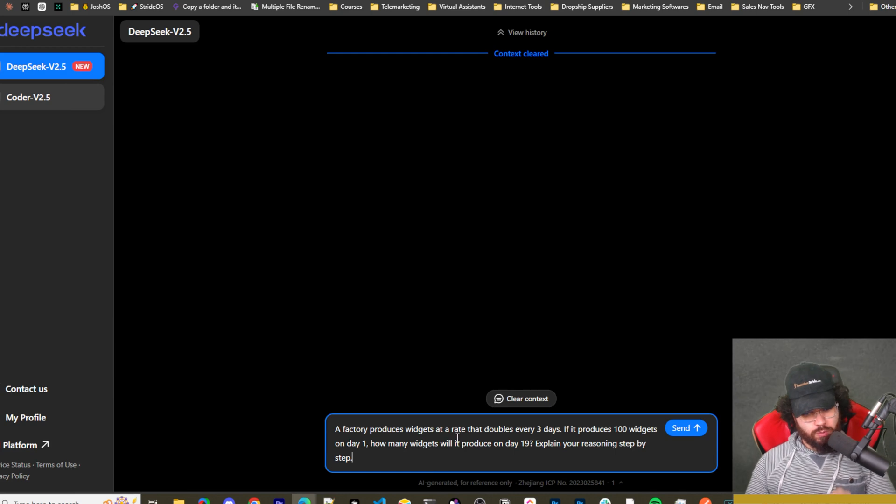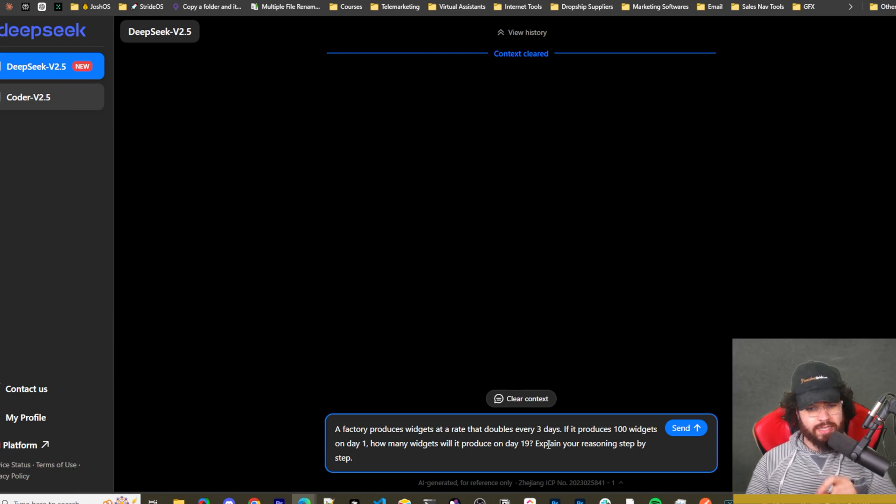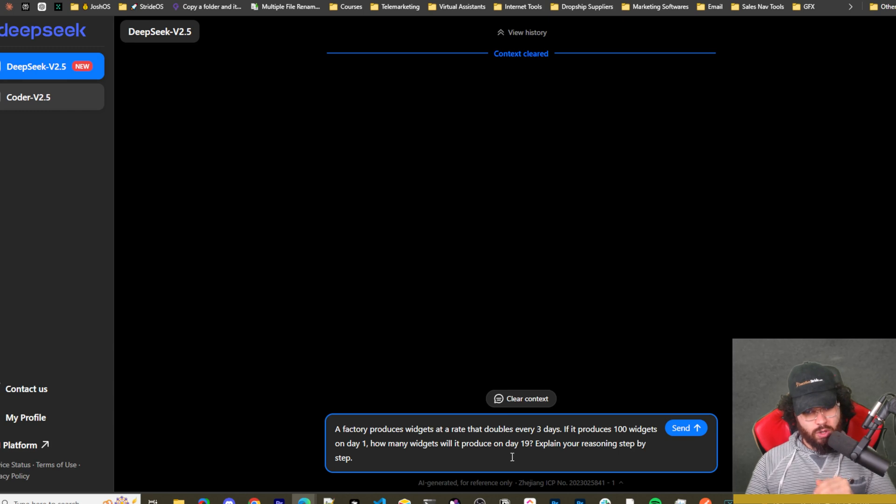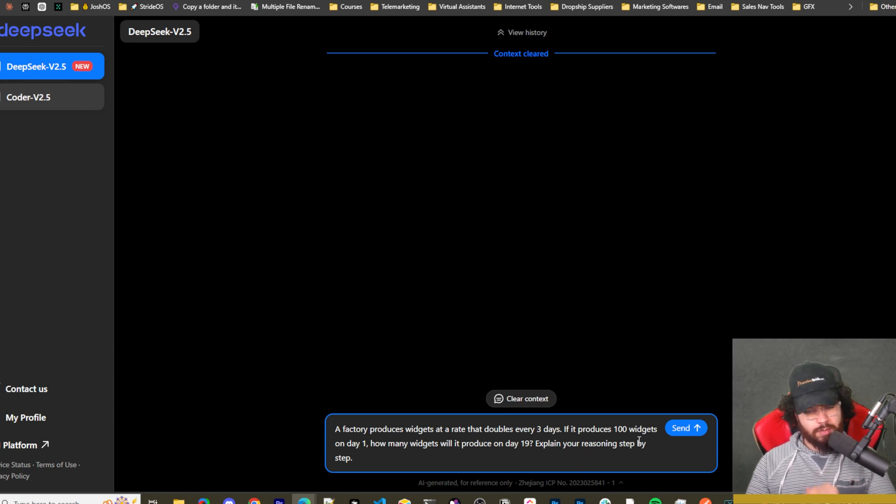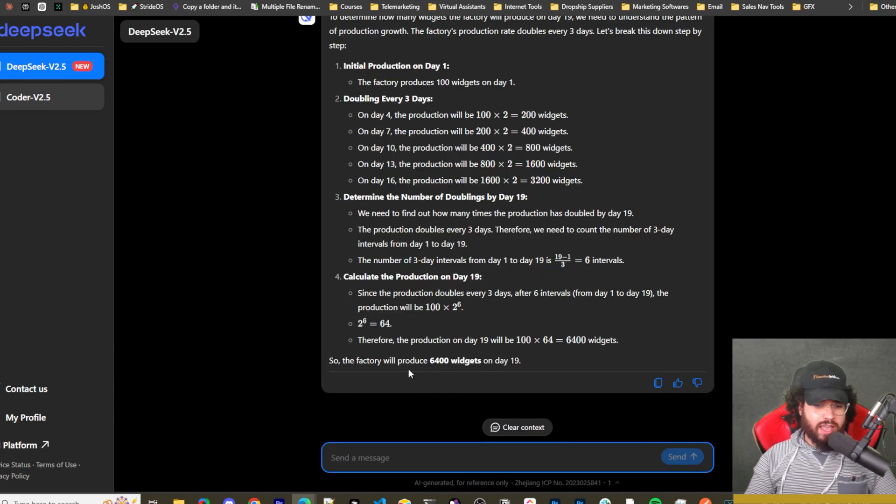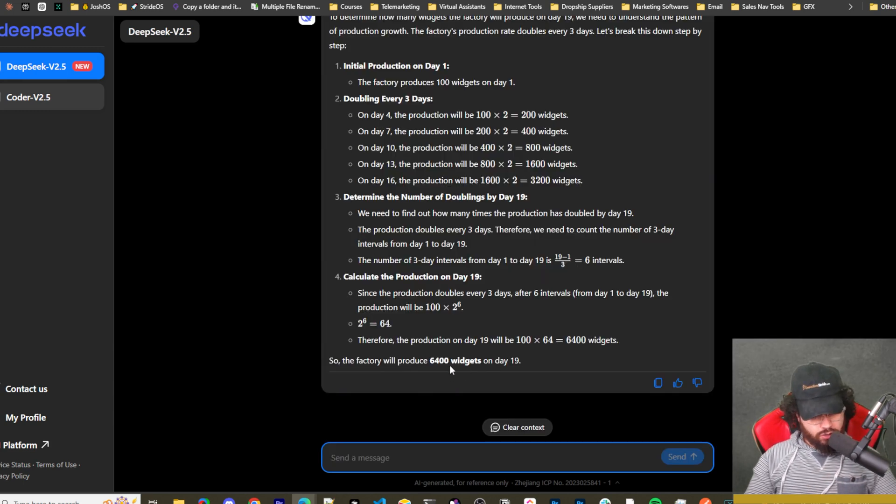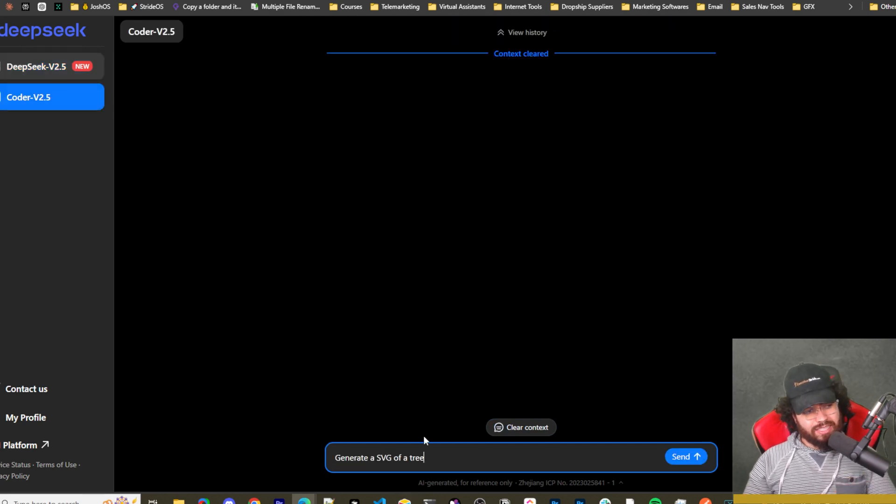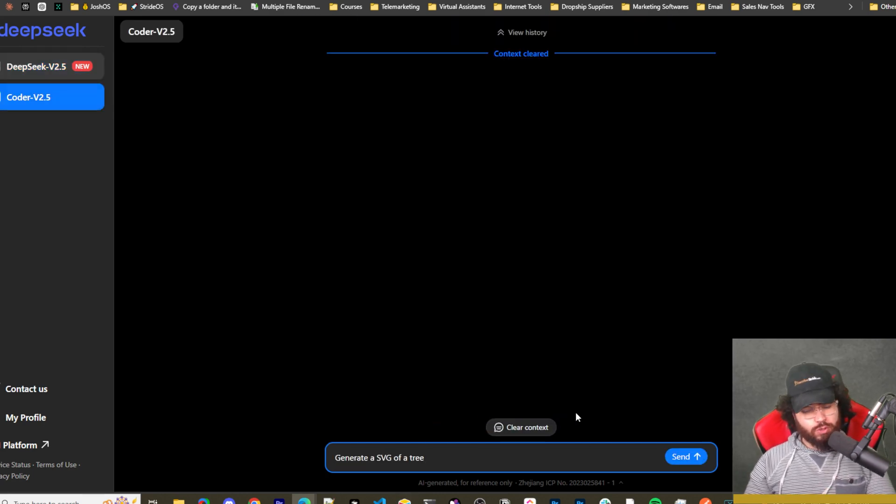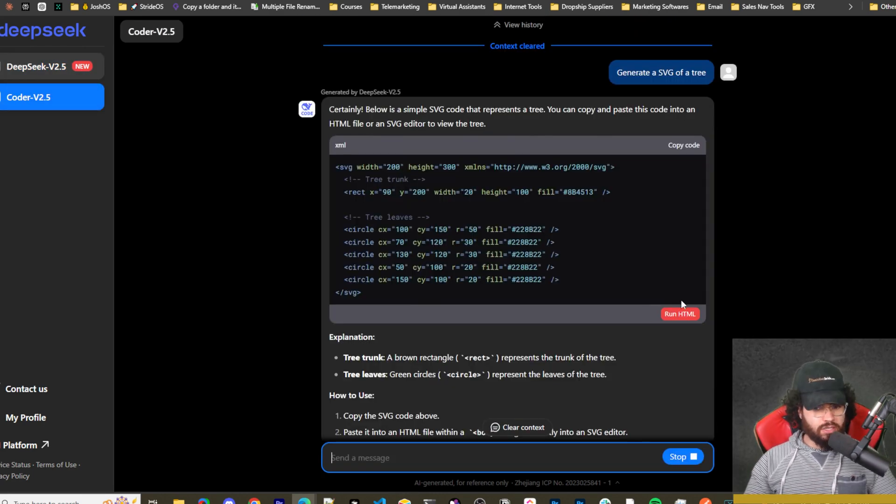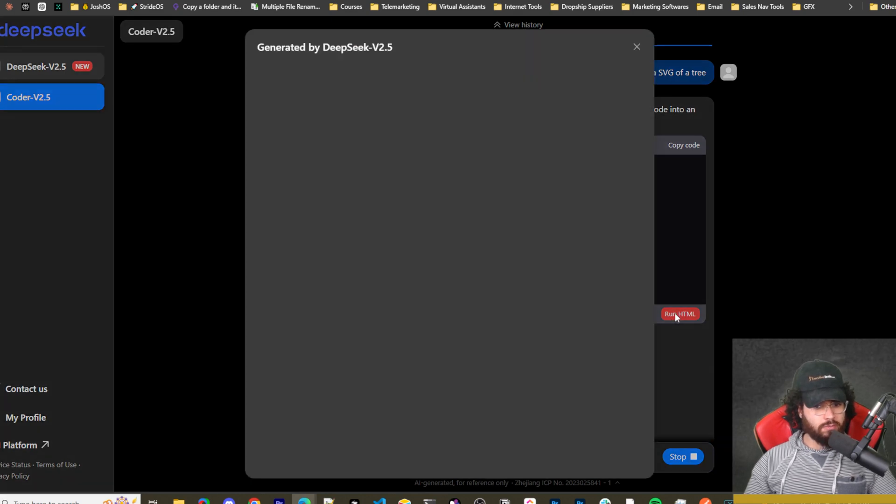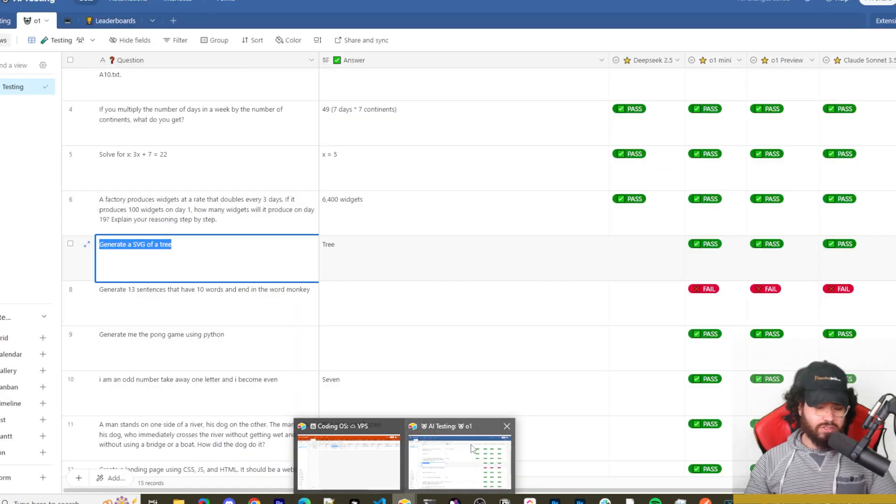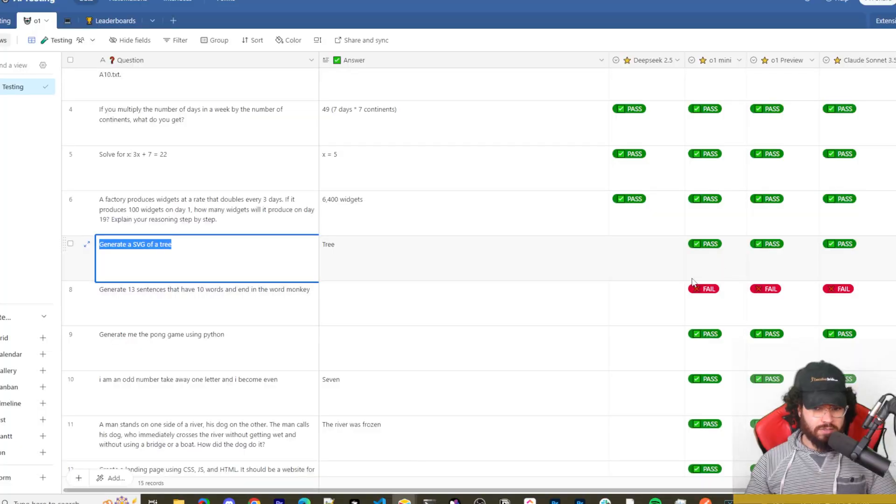Another math question - solve for x: 3x plus 7 equals 22. The answer is 5, so it got that correct too. So it's five for five. Next question is a factory produces widgets at a rate that doubles every three days. If it produces 100 widgets on day one, how many widgets will it produce on day 19? Explain your reasoning step by step. And it got that correct too at 6,400 widgets on day 19. Next we're going to ask it to generate an SVG of a tree.